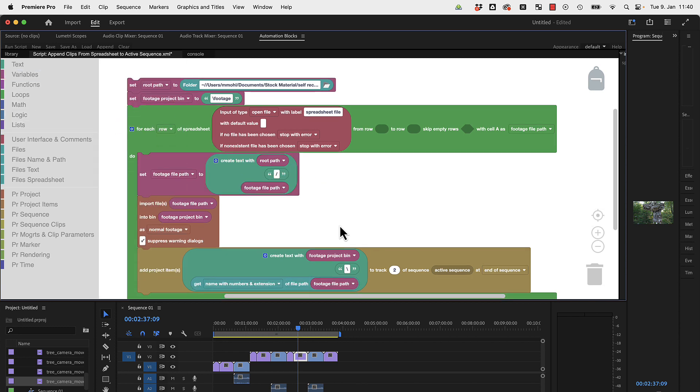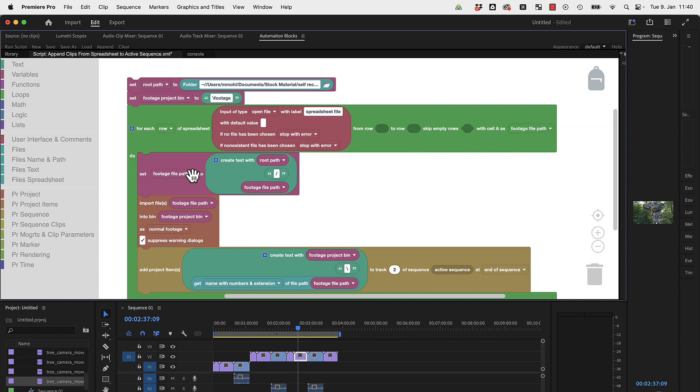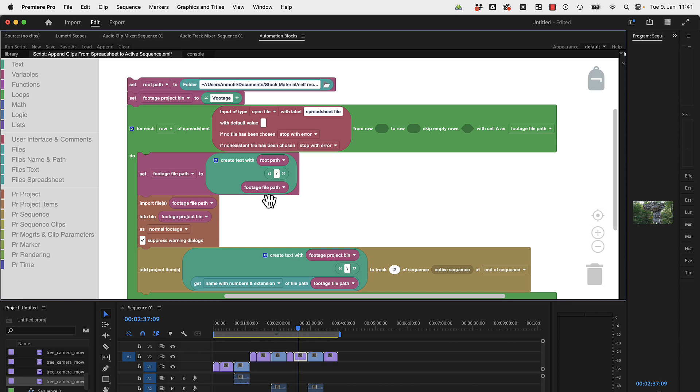So what did we change? We created the root path here, and now from the spreadsheet only the file name is read. And here we now take the footage file path and change it such that before the footage file path read from the spreadsheet itself, we append this root path here.